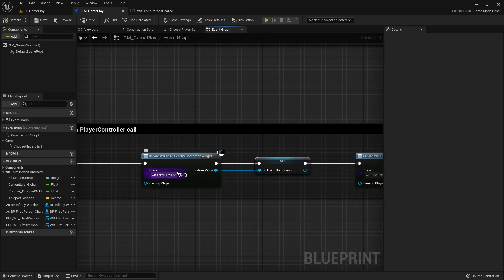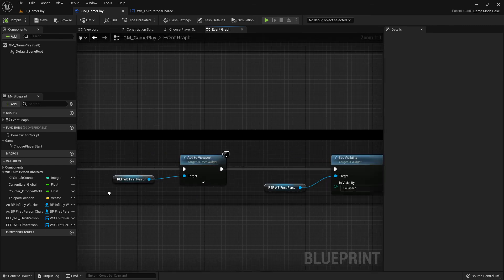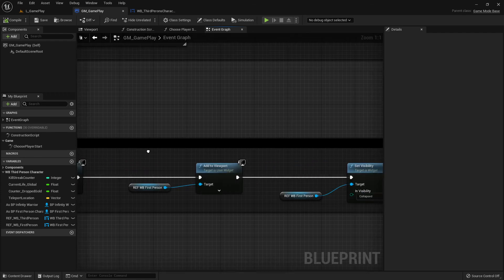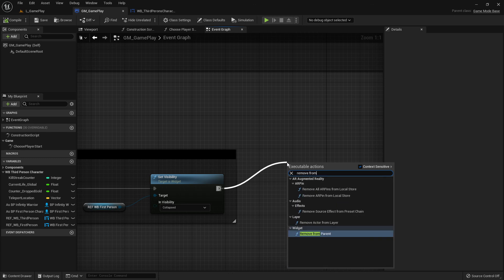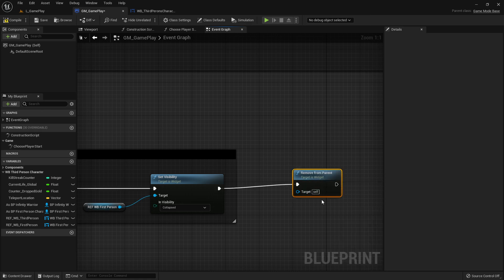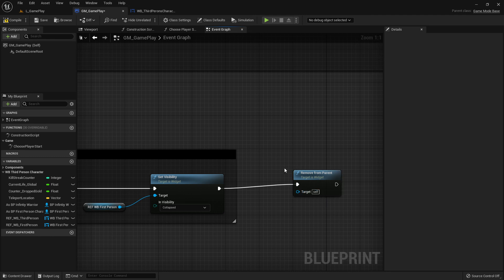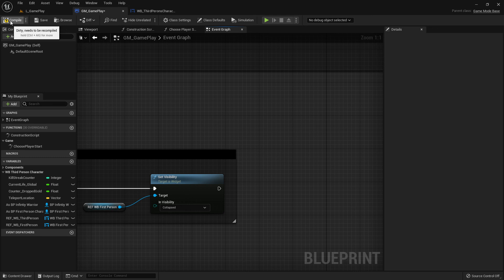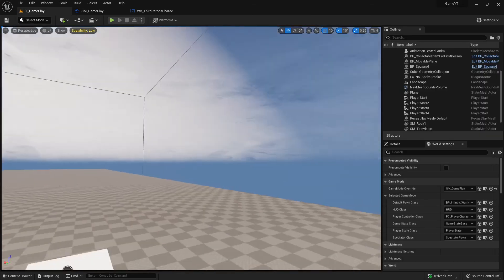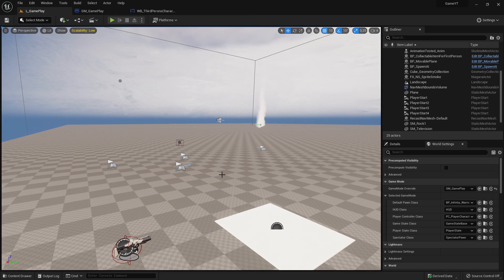Just to clarify what I mean by destroying a widget: you create a widget, add it to the viewport, and later call 'remove from parent' or 'remove all' — but this is definitely not destroying the widget's reference. If you have a solution that also removes the widget's reference so you can recreate it later, please post it in the comments. See you in the next video, and good luck!